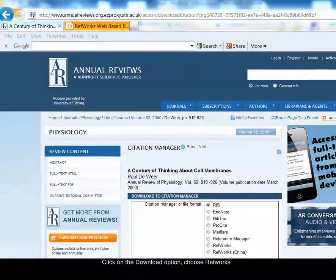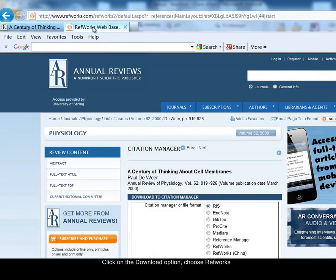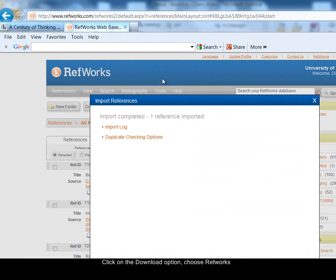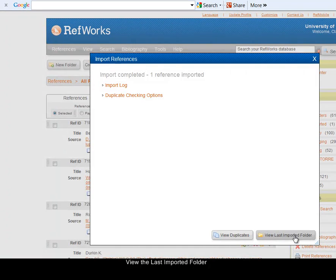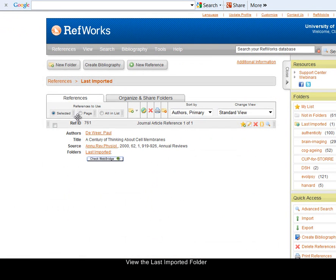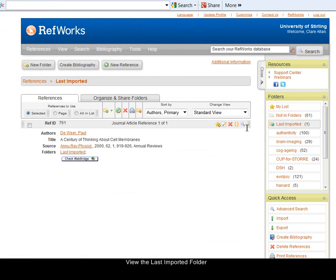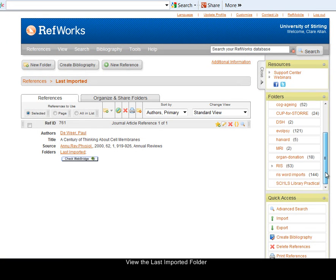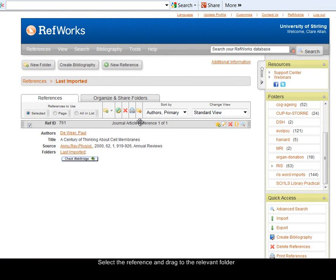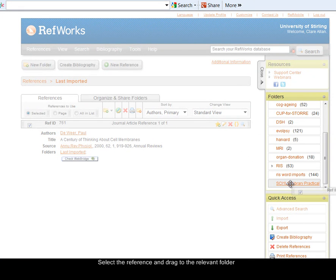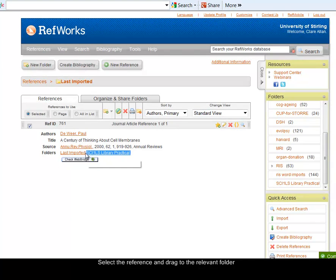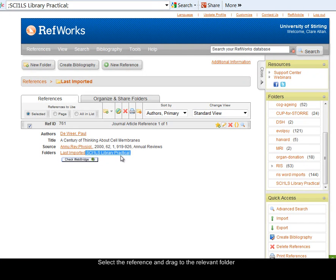This will download the reference for that particular article into my RefWorks database. I already had the RefWorks database open, so I'm going to switch to RefWorks and view the last imported folder. Here's the reference. As before I want to save the reference in the folder for this practical, so I can select the reference by ticking the box next to it and drag it into the folder. You can see in the reference it now tells me it's in that folder.